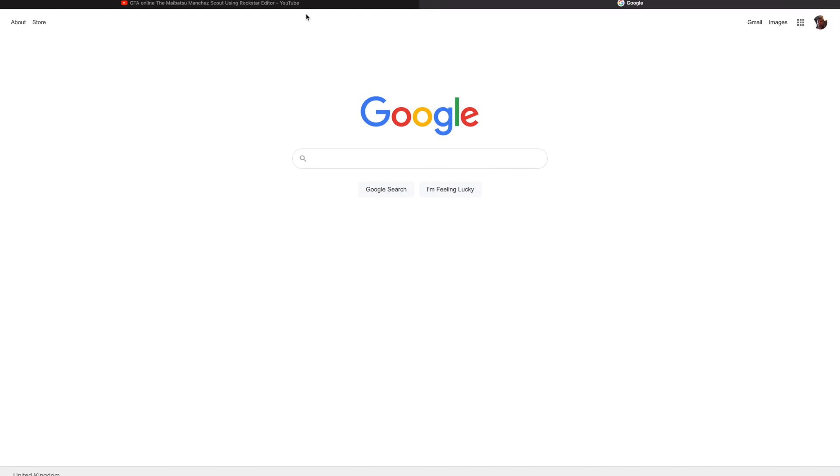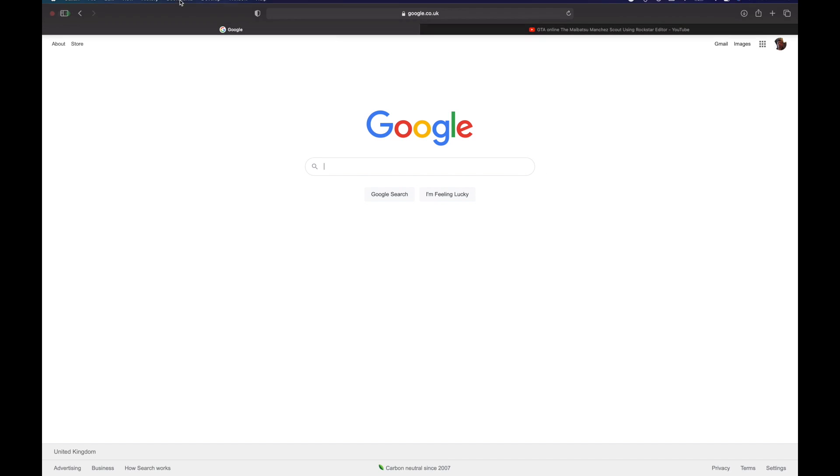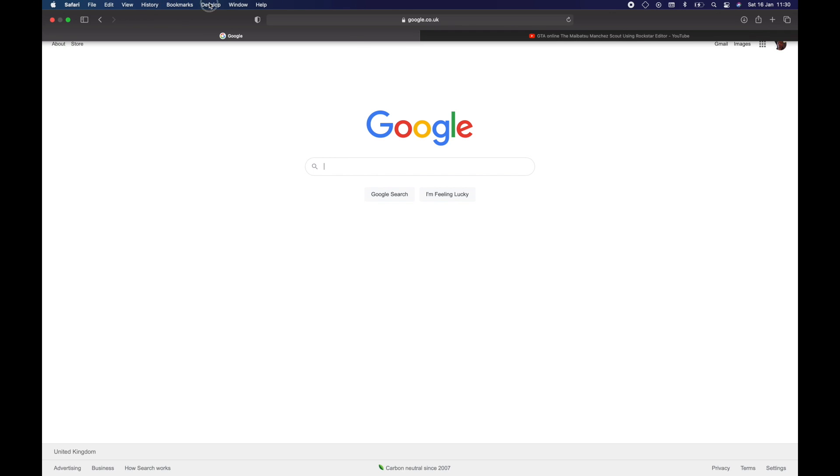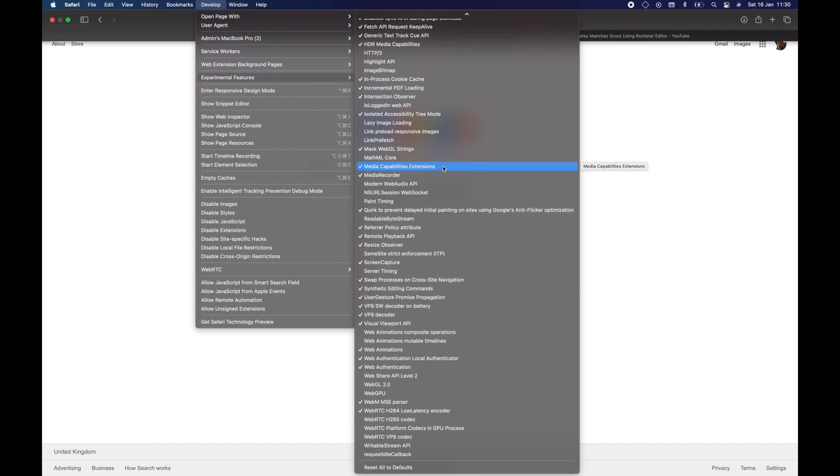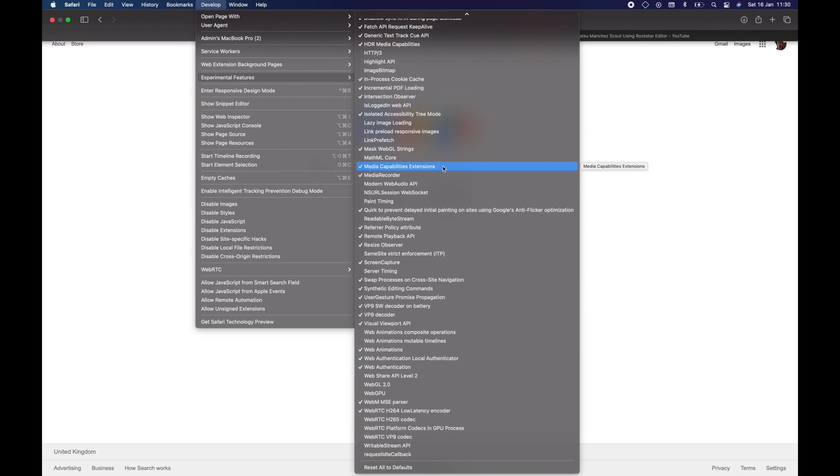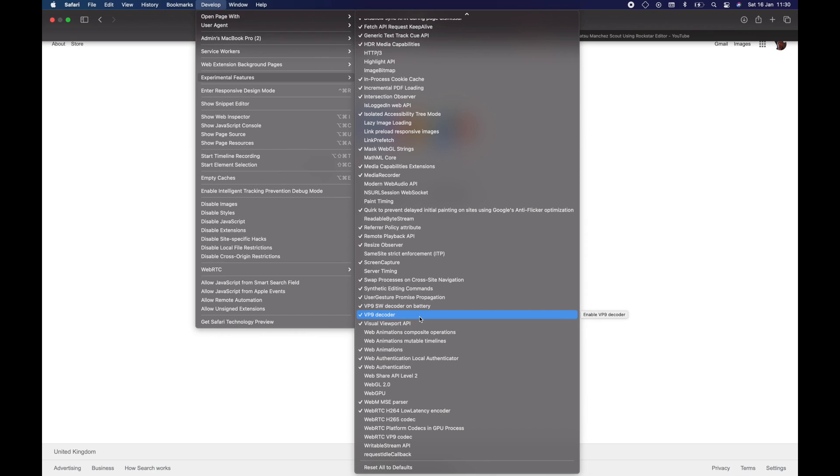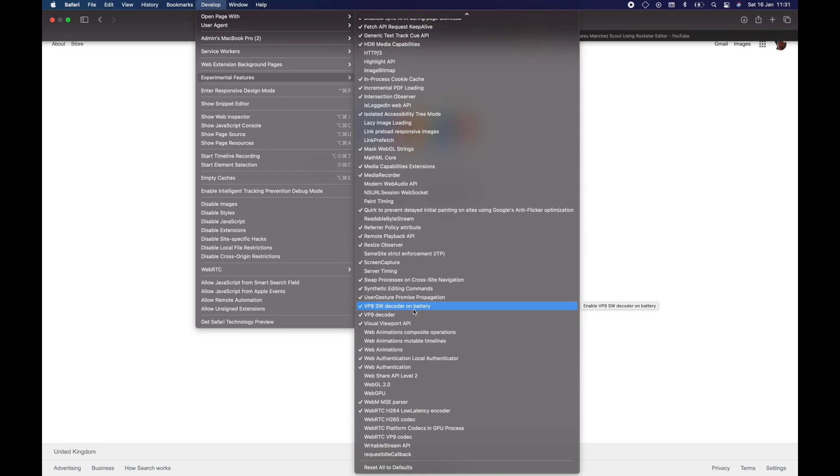As you can see, when you go to the top where it says Safari, you can see a new menu. Click on it and go straight to Features. Scroll all the way down until you see VP9, which is here. As you can see, mine's already ticked, as well as the VP9 decoder on battery. I tick both because I really want the VP9 to work.